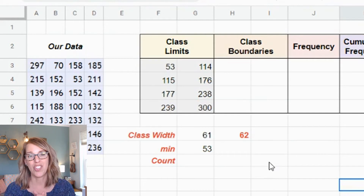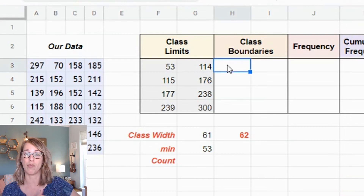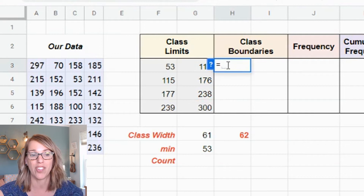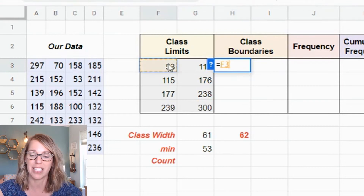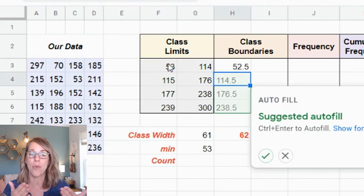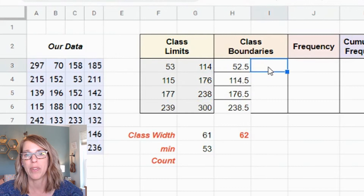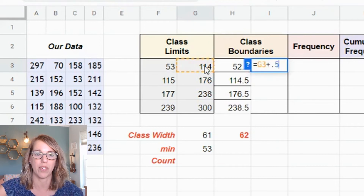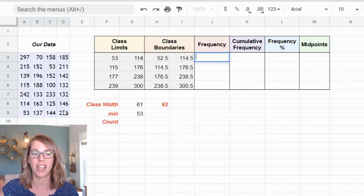Now I'll move on to class boundaries. Class boundaries do touch, so I apply a plus or minus 0.5 continuity adjustment: subtract 0.5 from each lower limit and add 0.5 to each upper limit. For the first lower boundary I type equals, grab the class limit, then minus 0.5 and enter. The spreadsheet suggests an autofill — 0.5 less than each lower limit — which looks correct, so I accept it. I do the same for upper boundaries: equals, first upper limit, plus 0.5, enter, and accept the autofill.